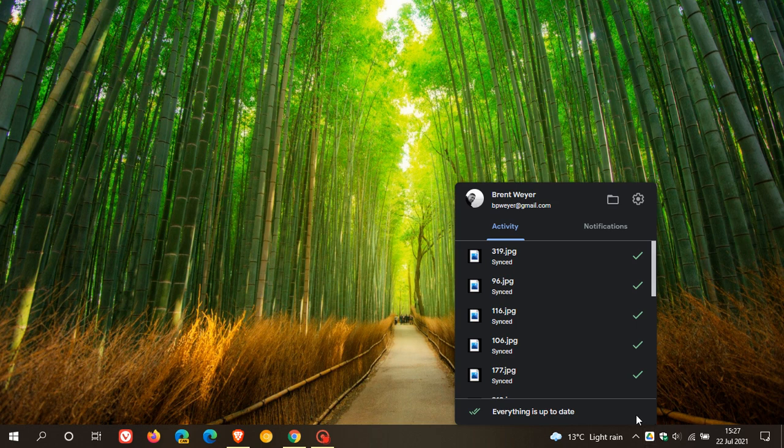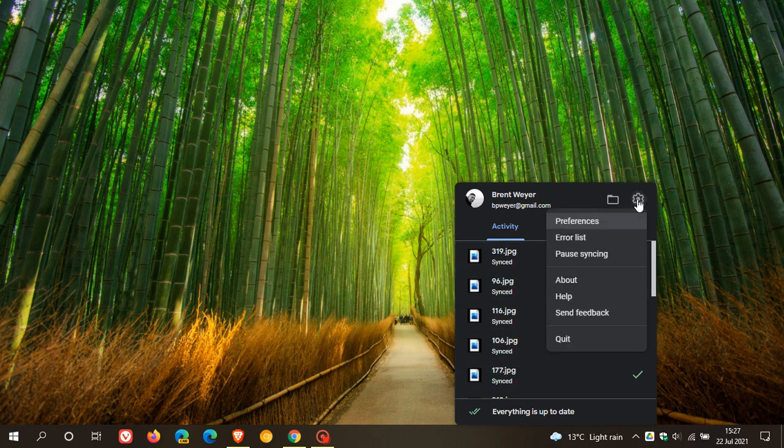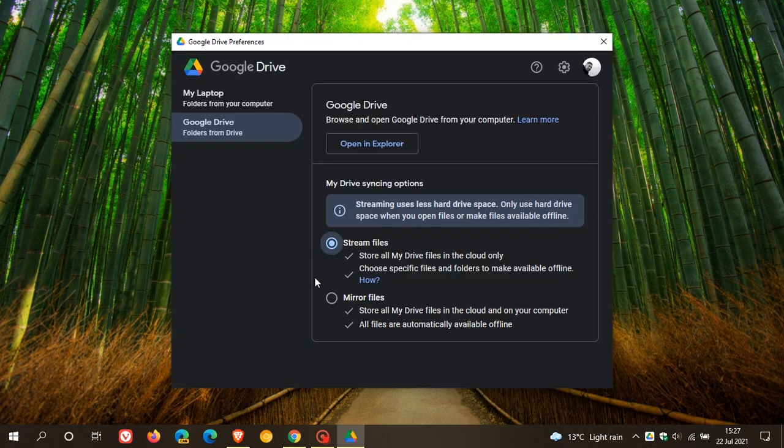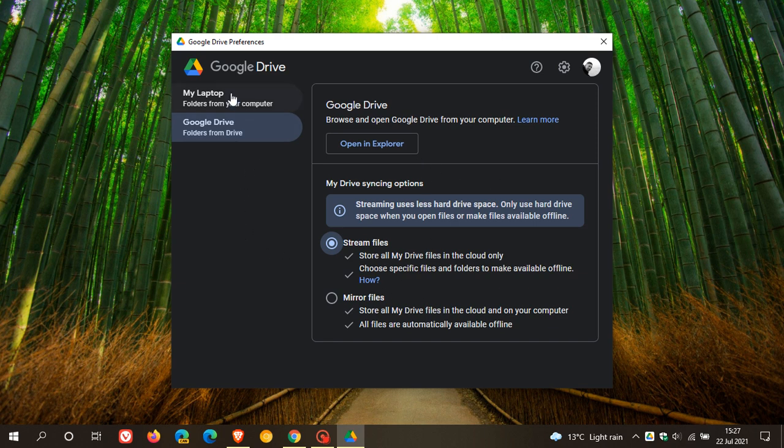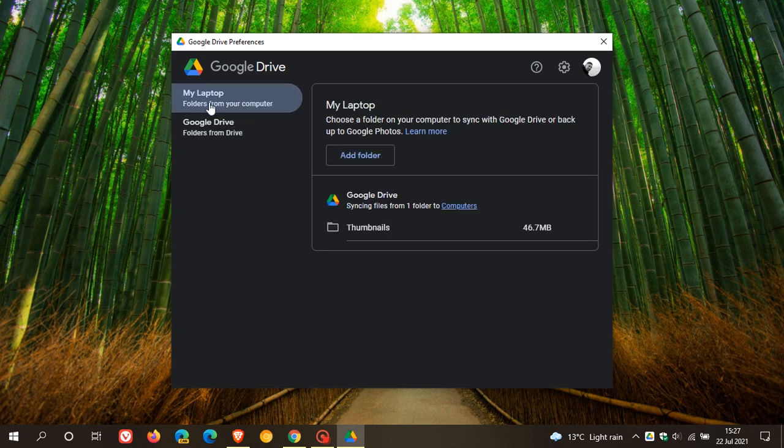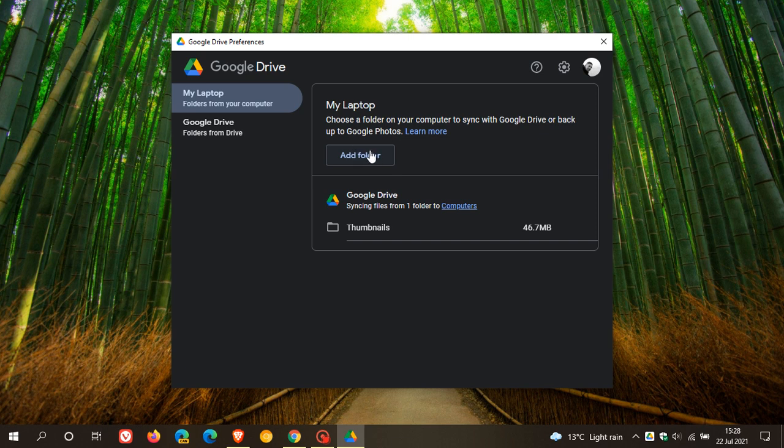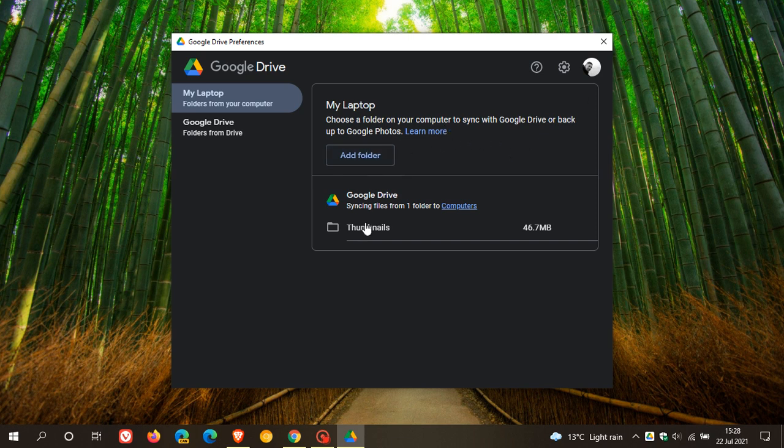In Drive, if we go to our gear icon, our preferences, you will see that there are some new options. And the My Laptop folders from your computer has been added back into the menu. The My Laptop tab is now back. And this is where you can add a folder from your laptop or your computer to add to your Drive. So it syncs from your computer to Drive and then those synced folders will appear under Google Drive. So that's handy once again.